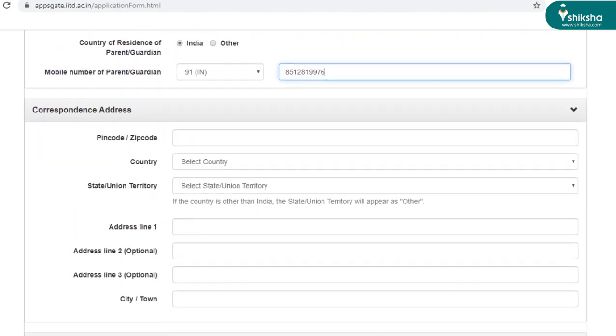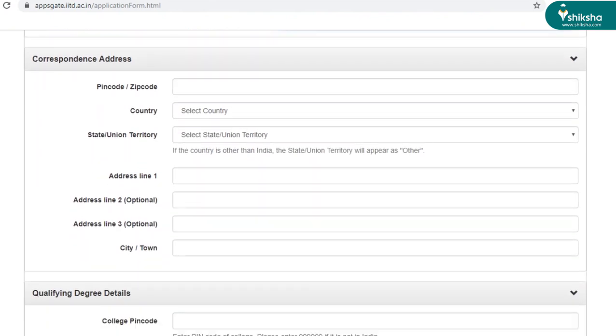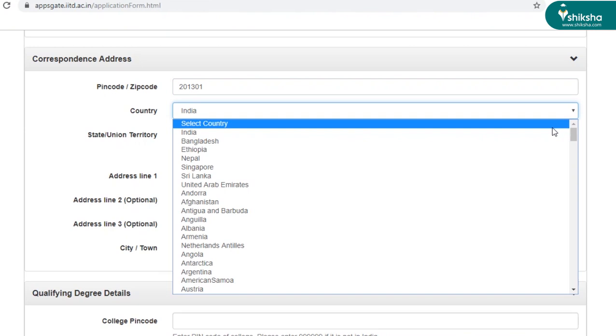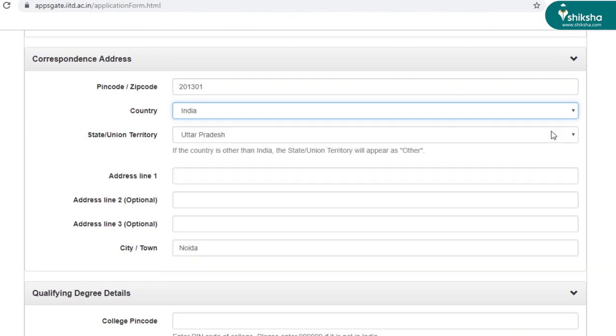Scrolling down, coming to next section is correspondence address. This is the address that will be used for all the communications. So enter the right address here. And we'll start with the pin code, followed by country. I'm selecting India here. And as you can see that the state has been auto-updated and so has city and town.